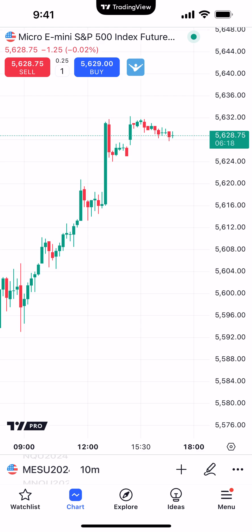Hello, welcome fellow traders. AMP Futures here, presenting another how-to video. In today's video, we're going to demonstrate how to insert drawing tools onto a chart using the TradingView mobile app.